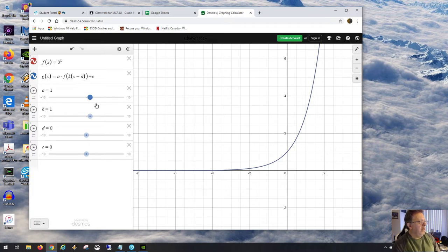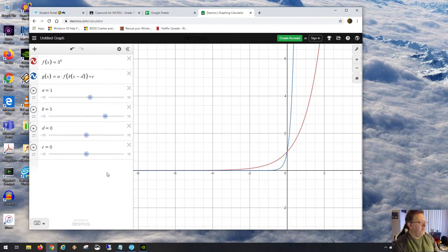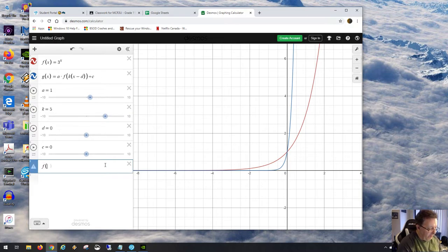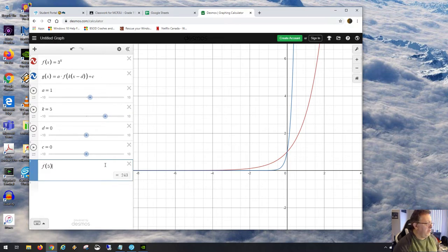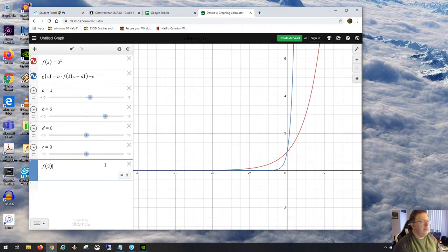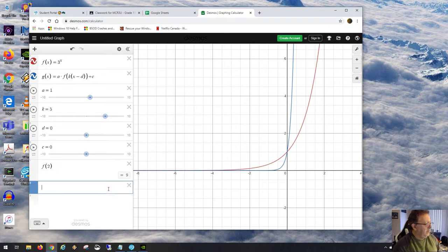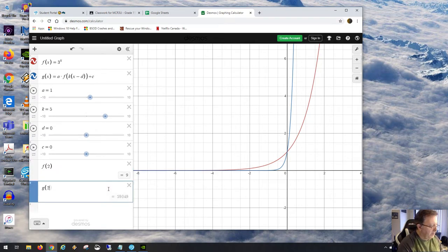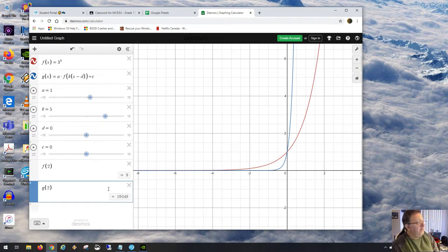Now let's set a back to 1 and look at k by itself, making it equal to 5. f(2) equals 9. Let's compute g(2) — it gives 59,049, which is enormously large. Why? Because k affects what gets passed into the exponent.